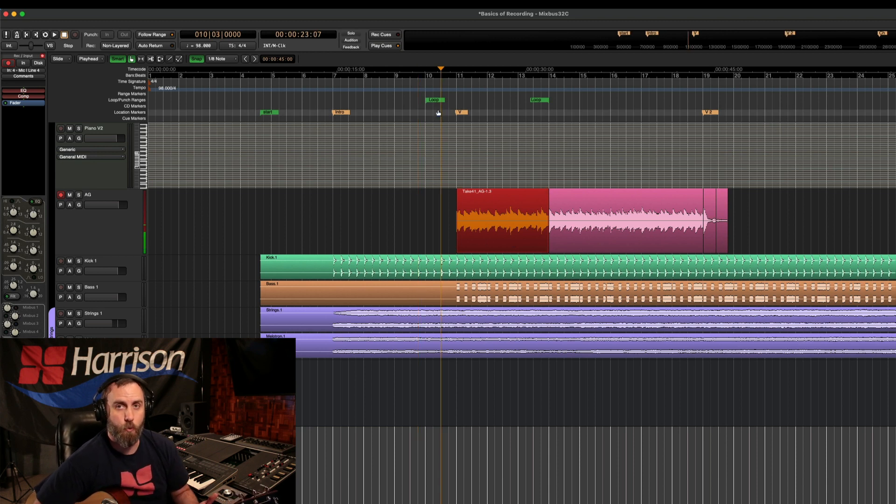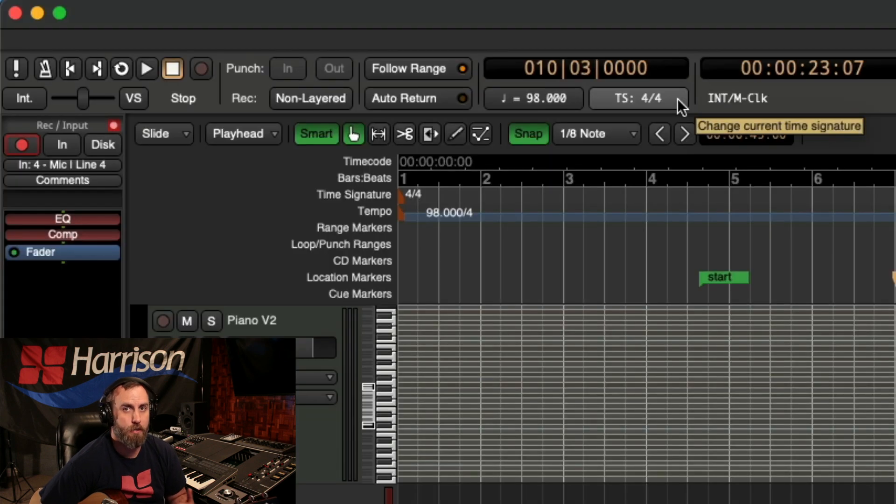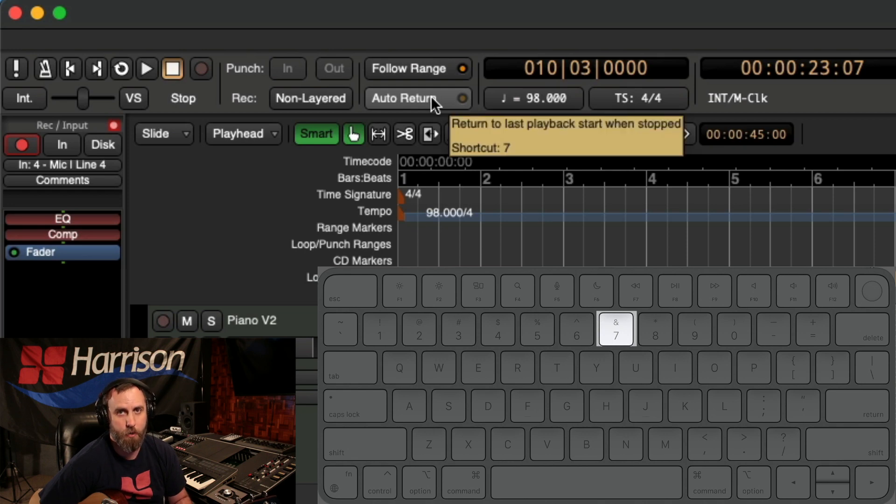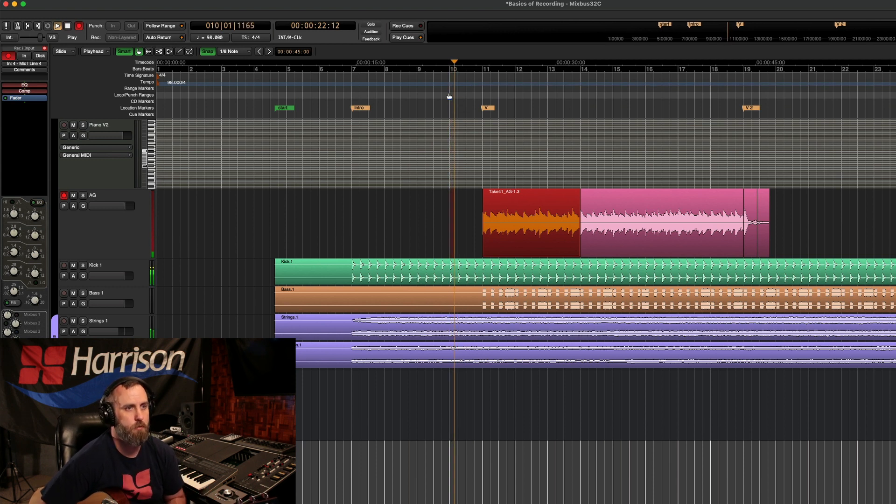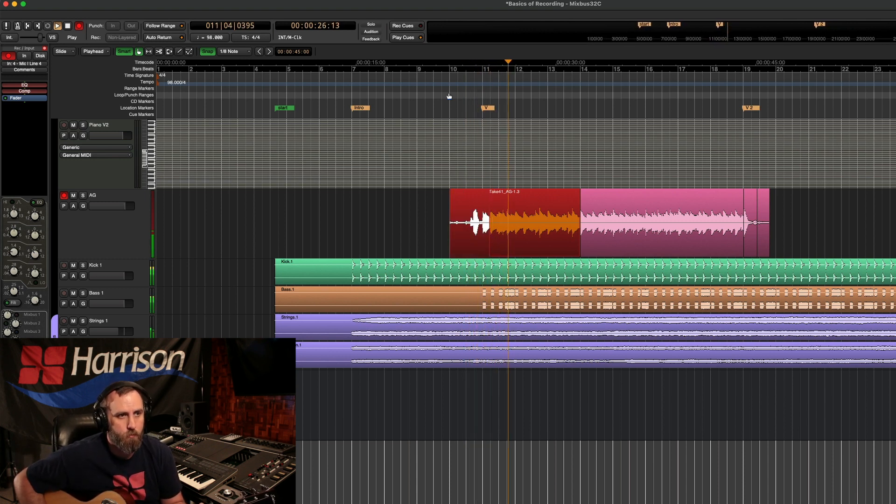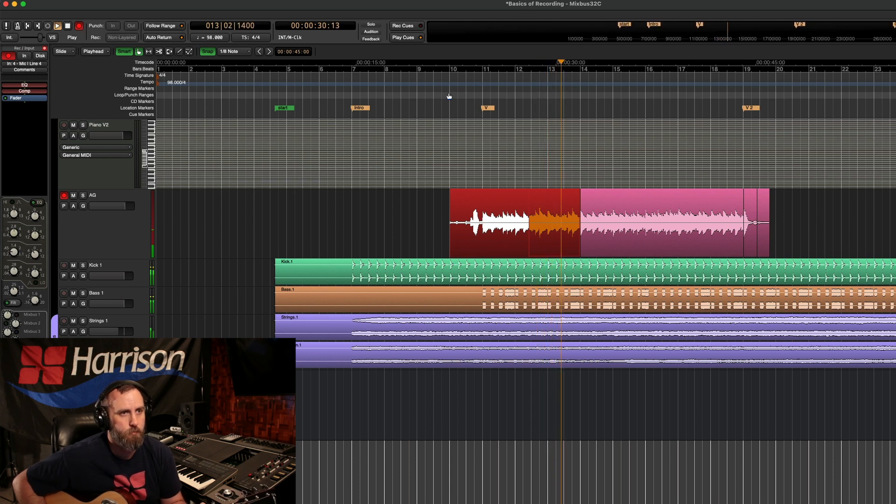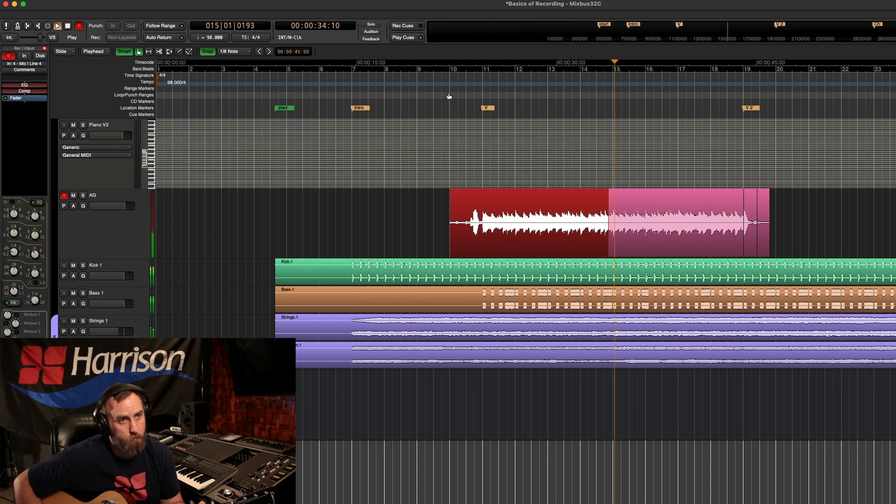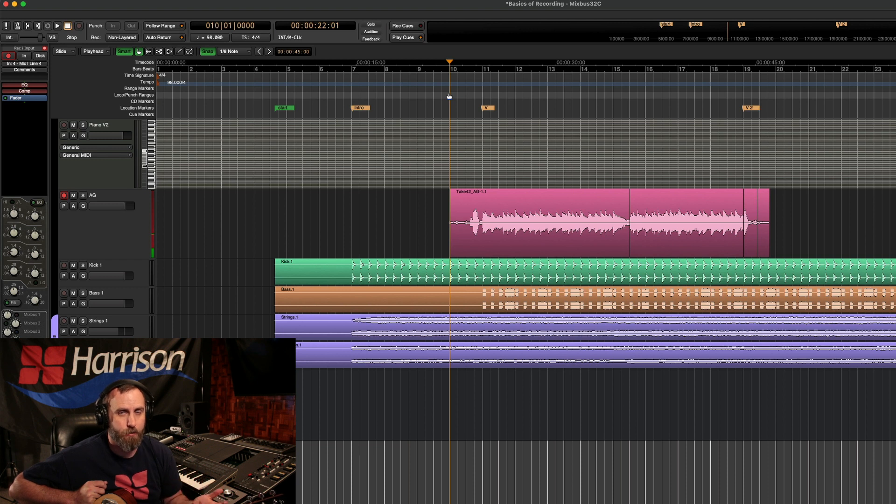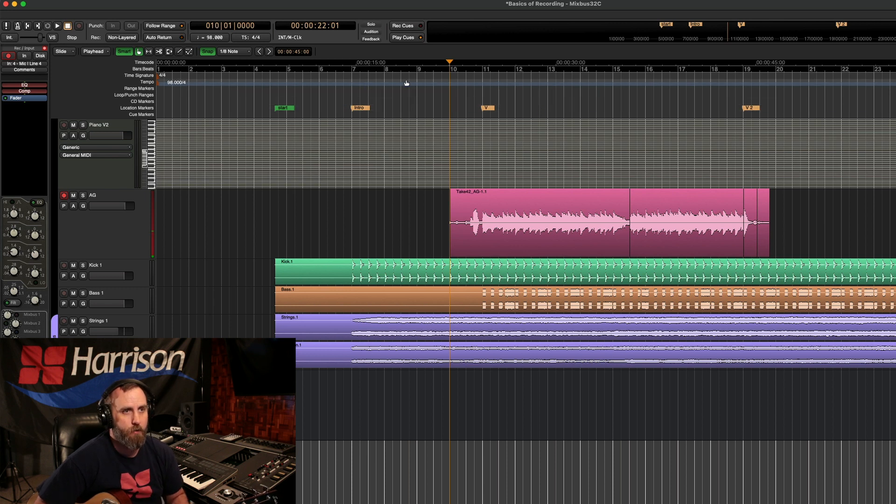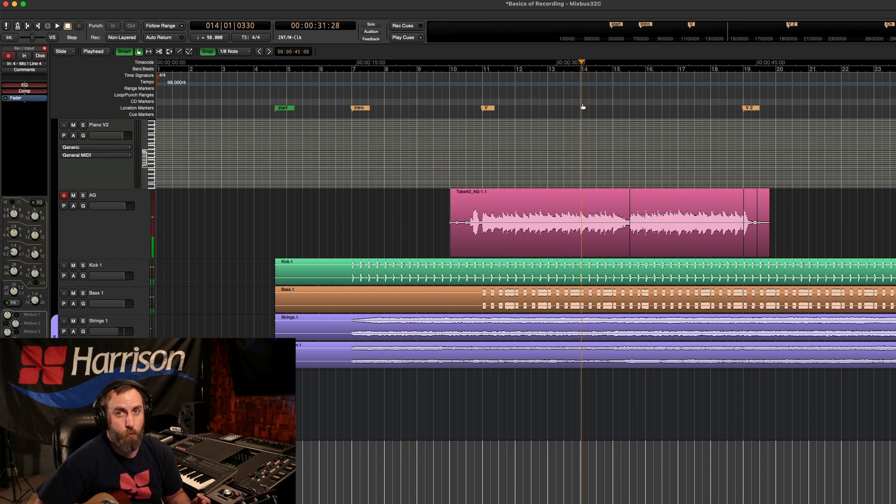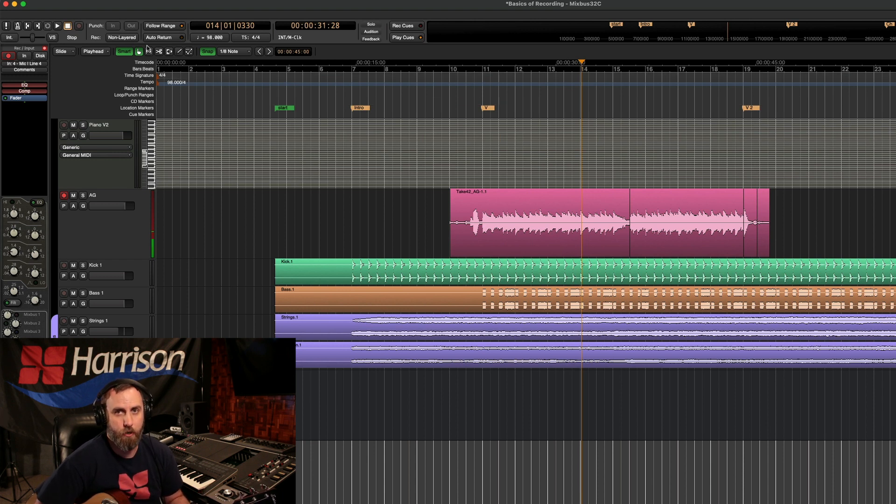Something that might be helpful while you're recording is using the auto return option and that is engaged by using your mouse and clicking on the auto return button or pressing seven on top of your keyboard. So if I know I want to start on bar 10, I can just go ahead and press record and play. Then when I press space bar to stop, my playhead will go back to bar 10 every single time. So I don't have to use my mouse to click over on bar 10 when I stop. Because otherwise, if I stop over here, it's going to stop on bar 14 and it's not going to set me back up on bar 10 to start recording again. So using the auto return is going to save you a lot of time during your session.